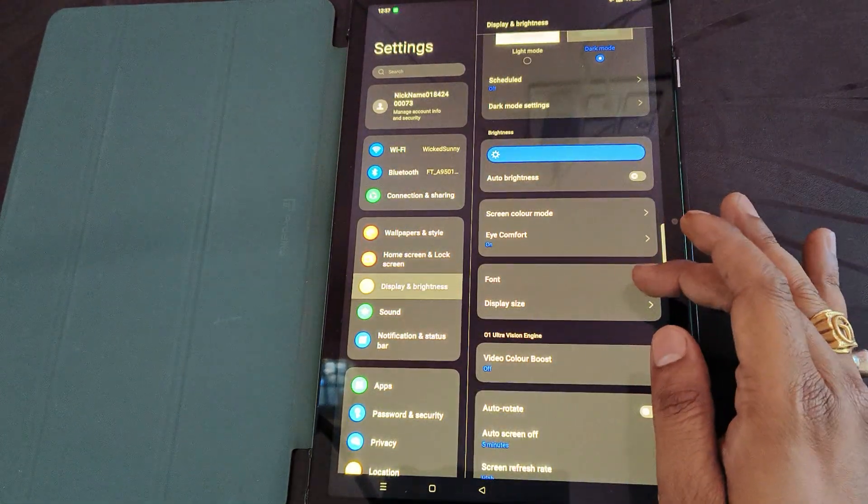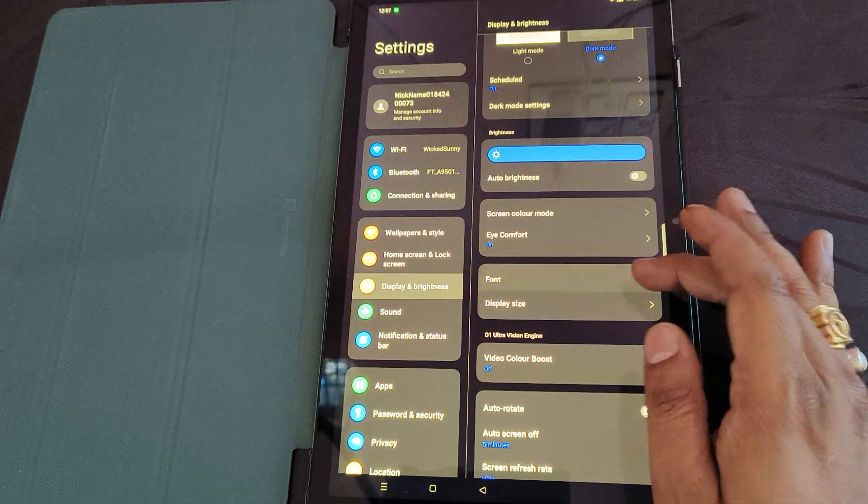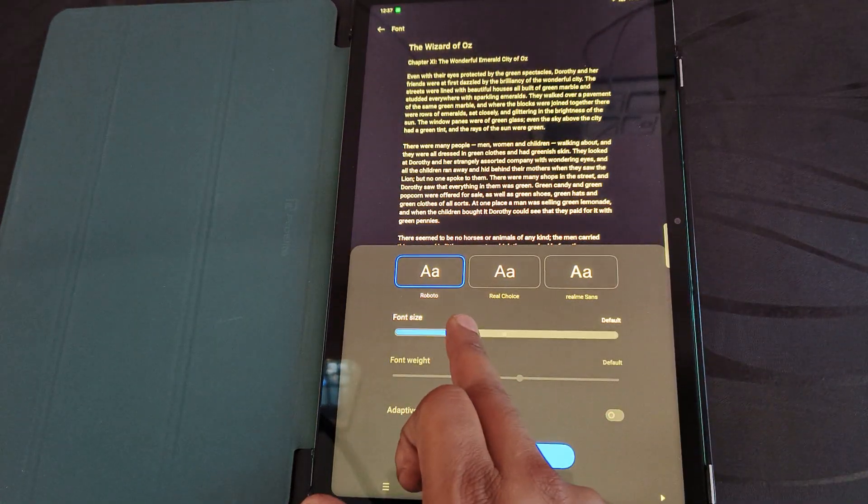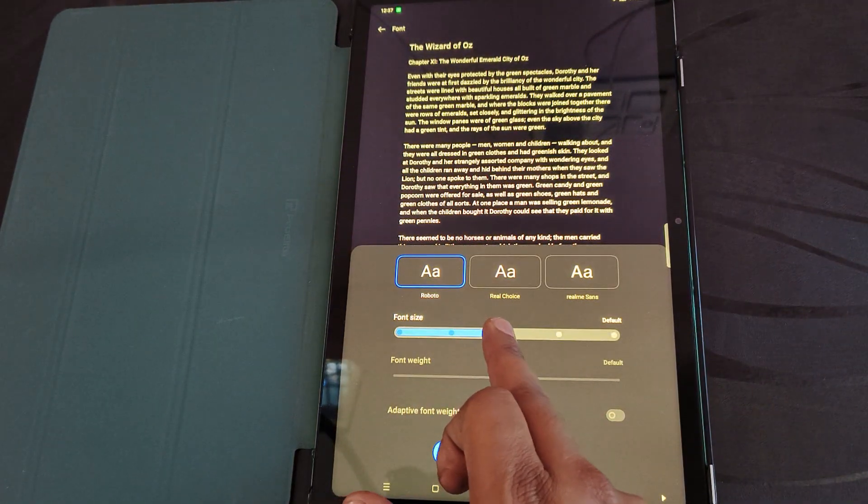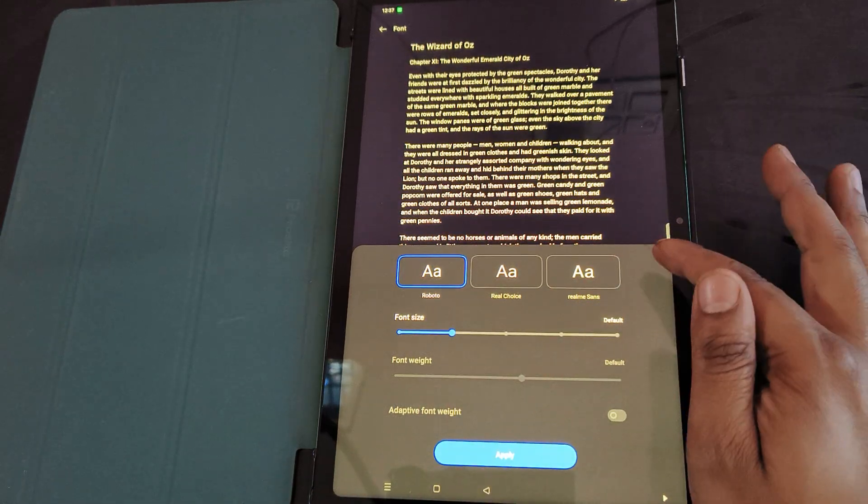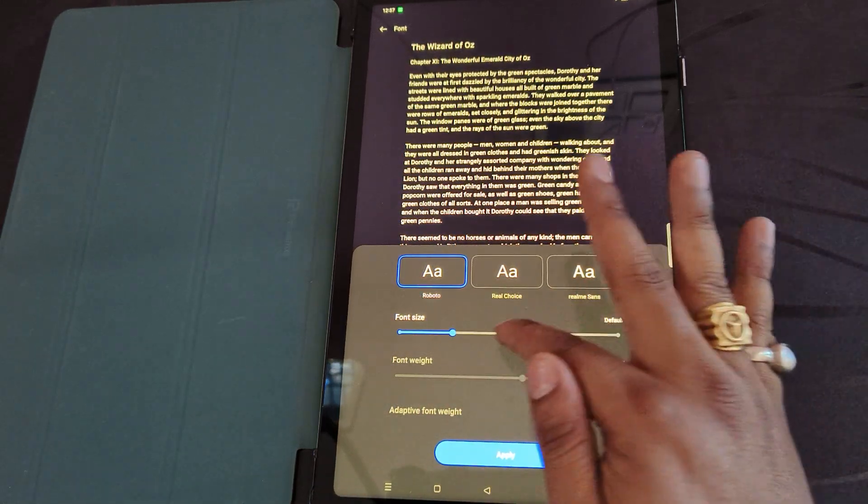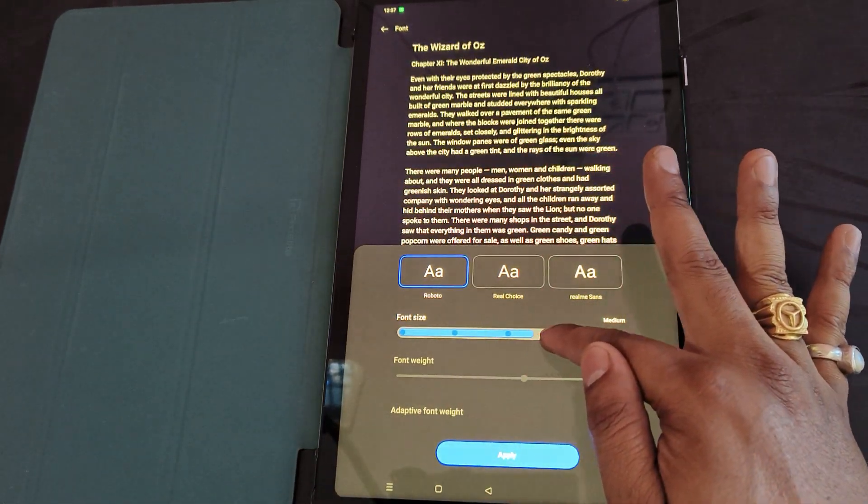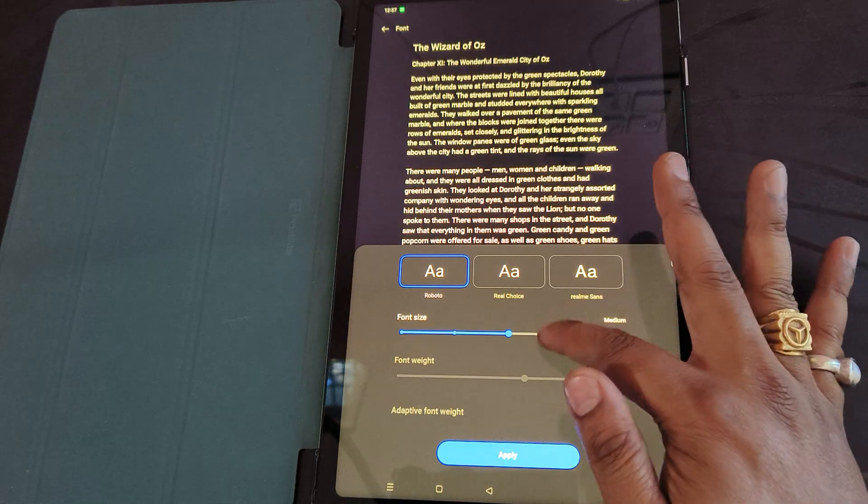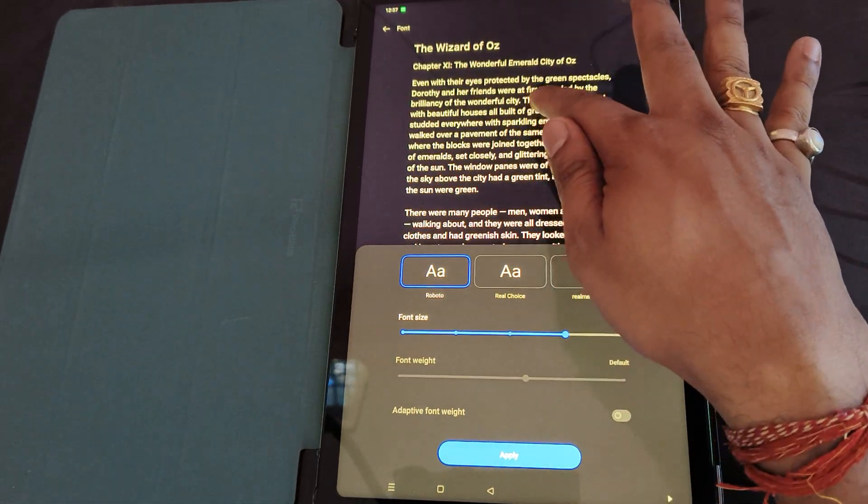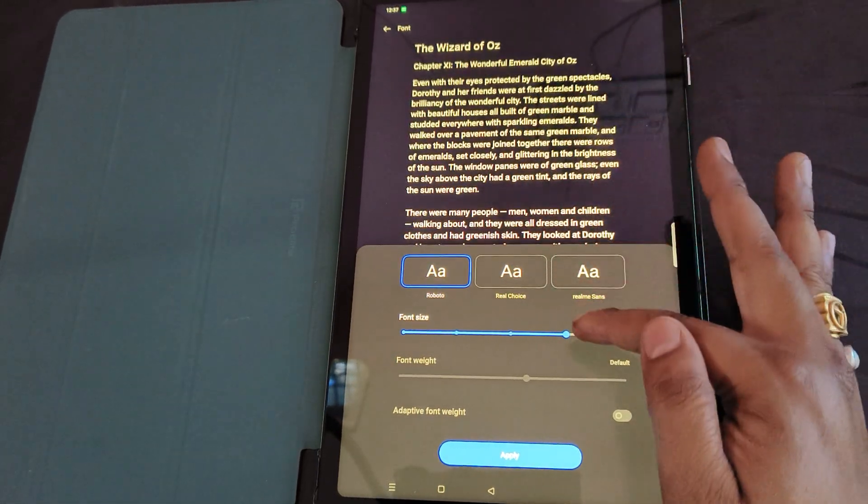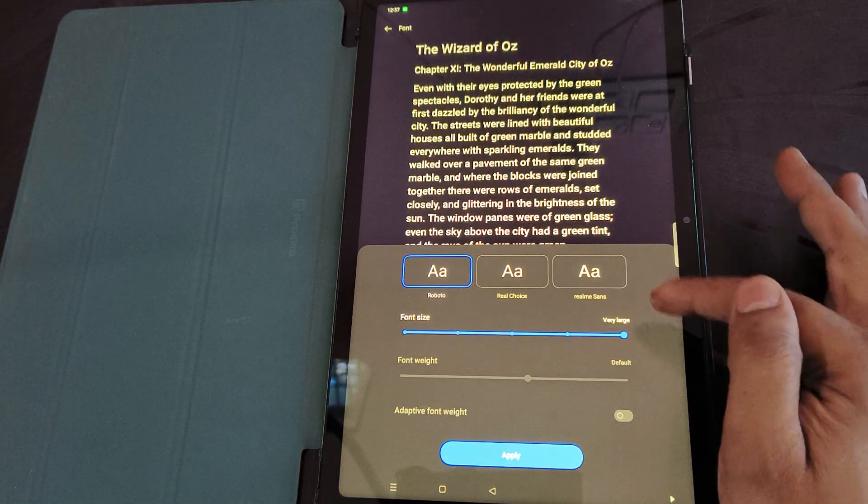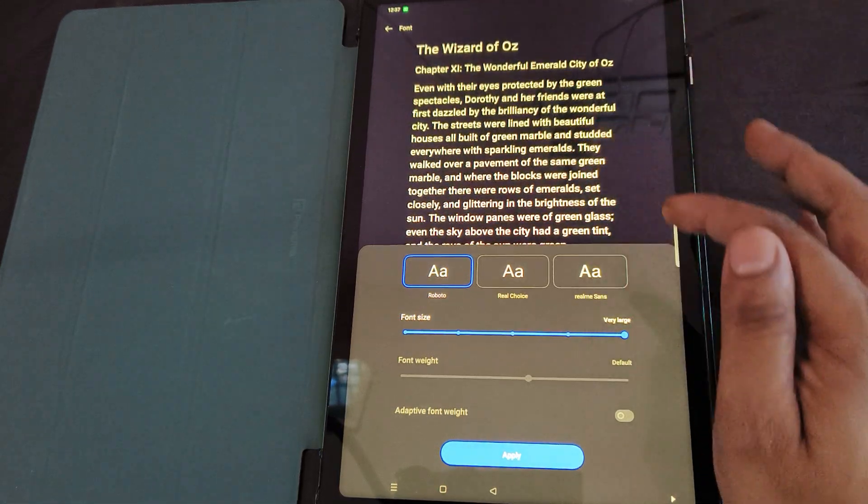...we are going with the font, we will click on Font. From here you can increase the font size like this. Once you are done with the font size, here is the preview, and if you...